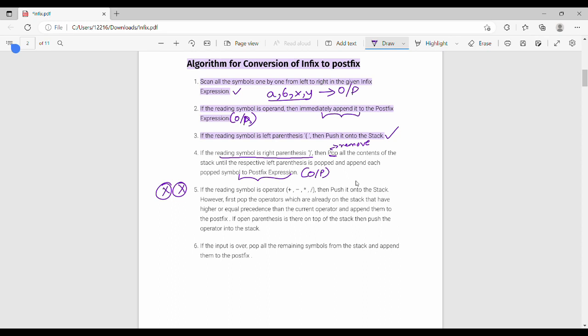If the reading symbol is an operator — plus, minus, star, divide — then push it onto the stack. However, first pop the operators which are already on the stack that have higher or equal precedence, and append them to the output. Then push the new operator onto the stack. The last point: when the input is exhausted, pop the remaining stack contents to the postfix expression output.